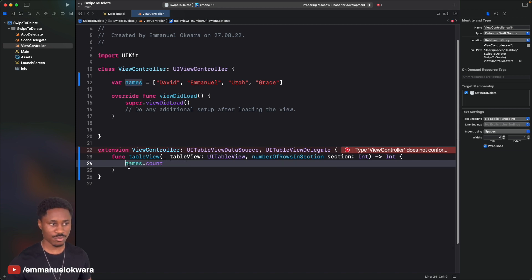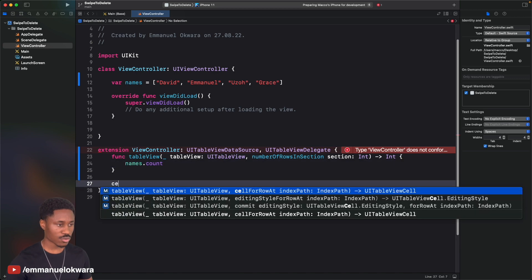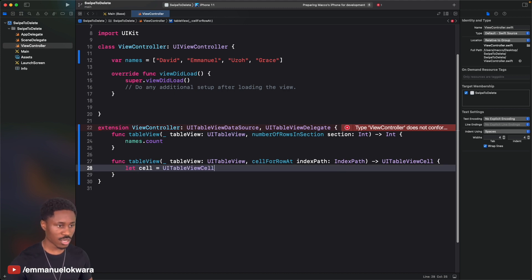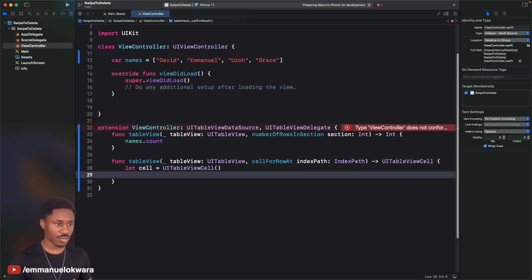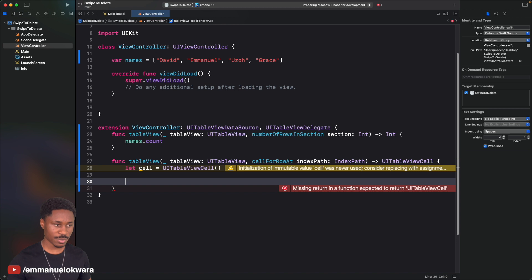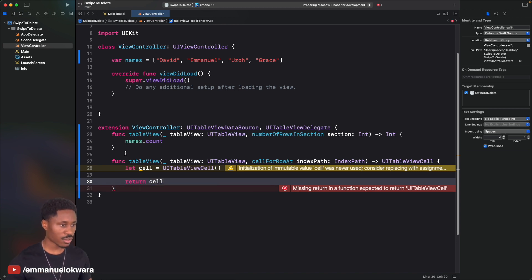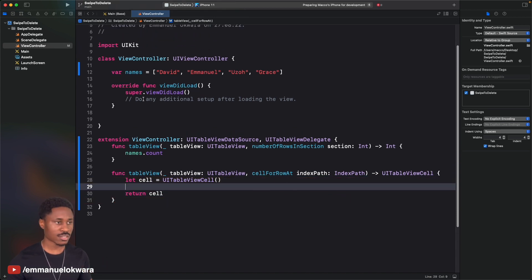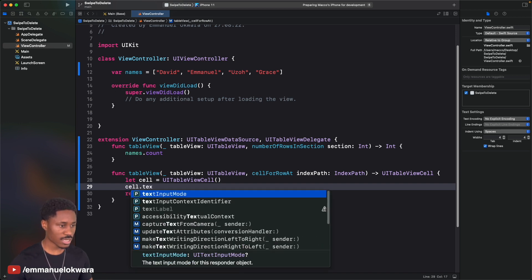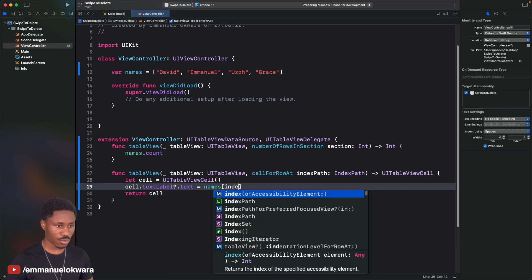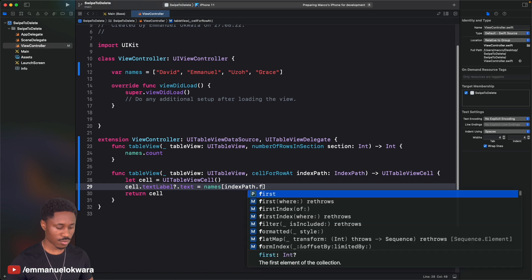Next we're going to implement cellForRowAtIndexPath. Here we create a UITableViewCell, and if you don't know what I'm doing you can watch my video on table views where I explain everything more slowly. Finally we return the cell, and we set the cell's text by saying cell.textLabel?.text equal to names[indexPath.row].